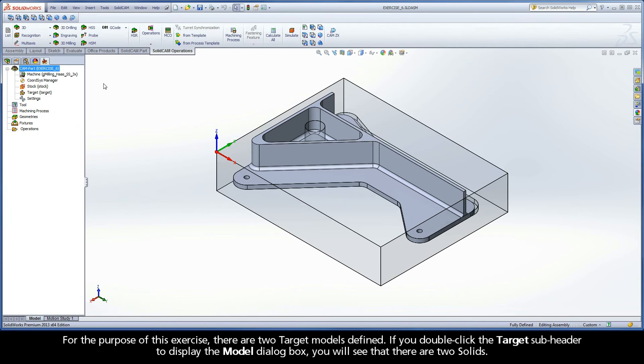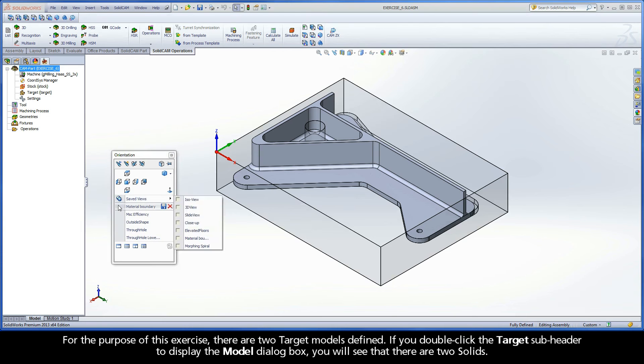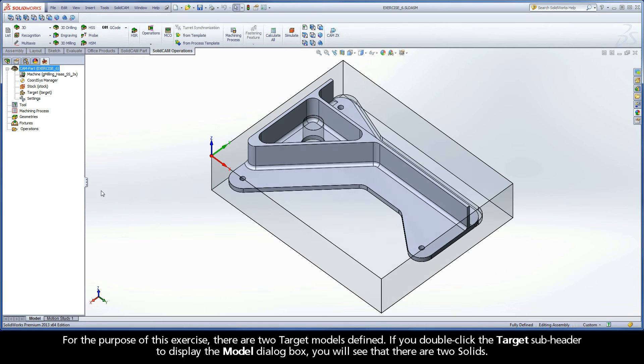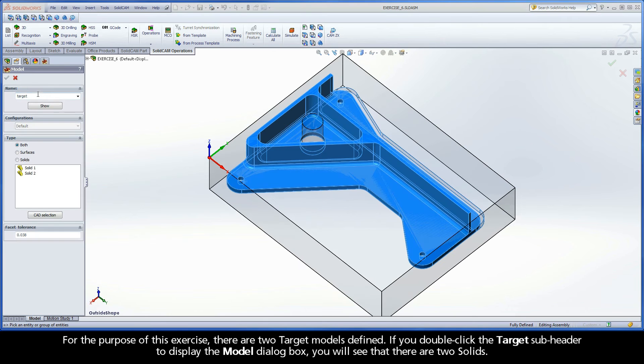For the purpose of this exercise, there are two target models defined. If you double-click the target subheader to display the model dialog box, you will see that there are two solids.